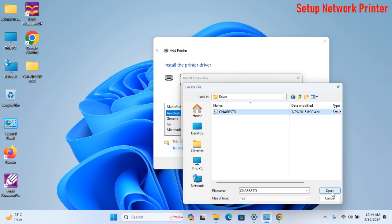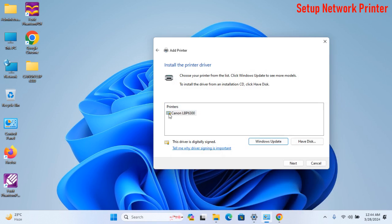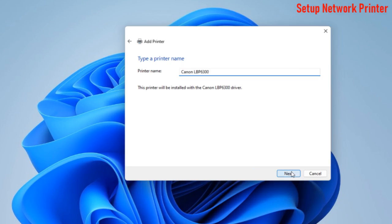After selecting, click on Open and OK. Now you can see my printer's name and model. After this, click Next.